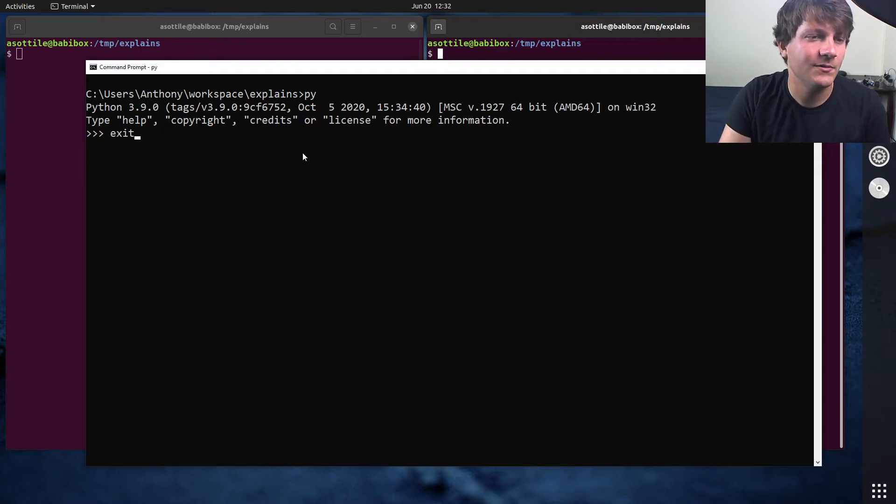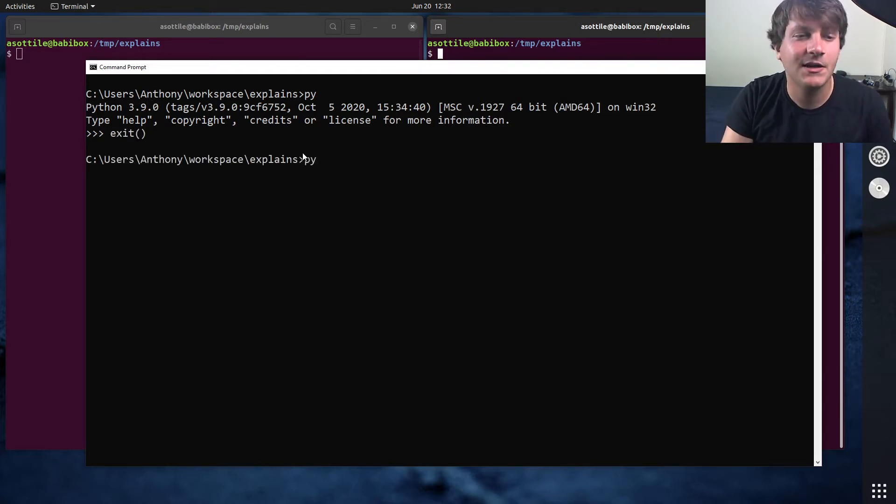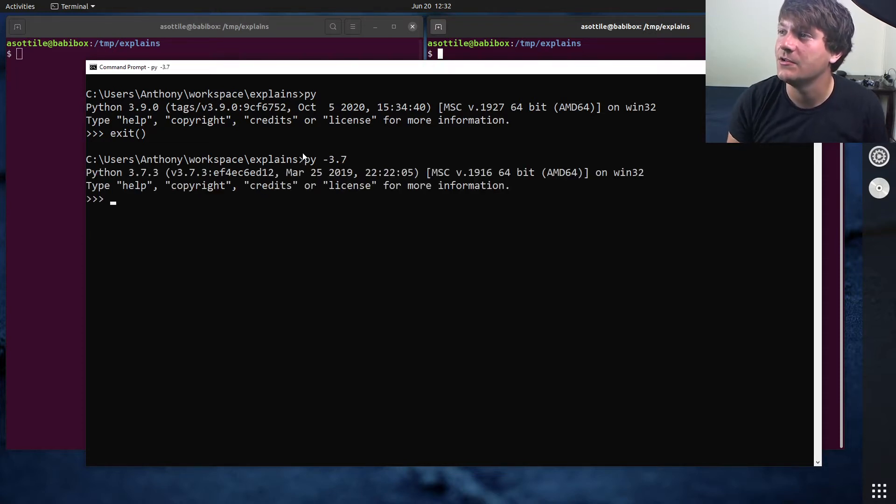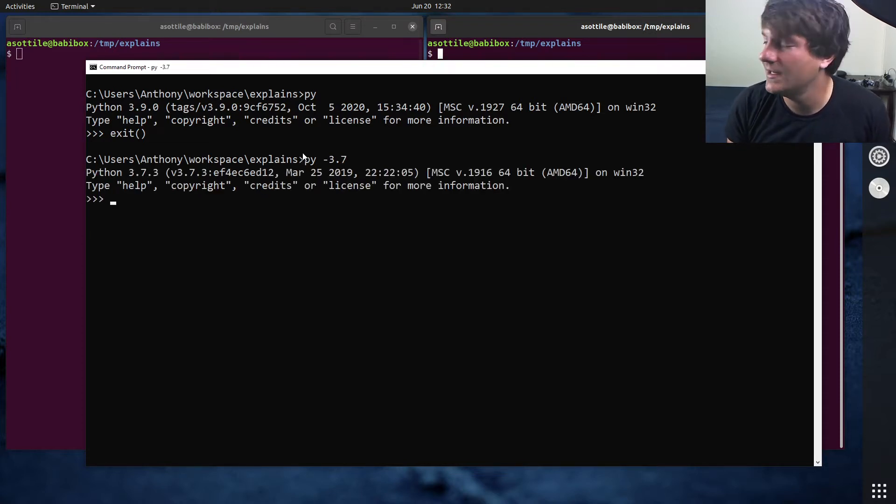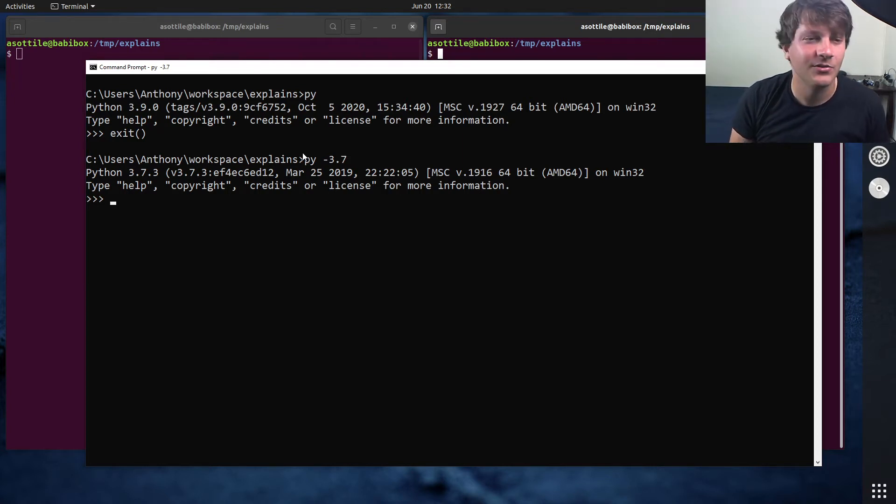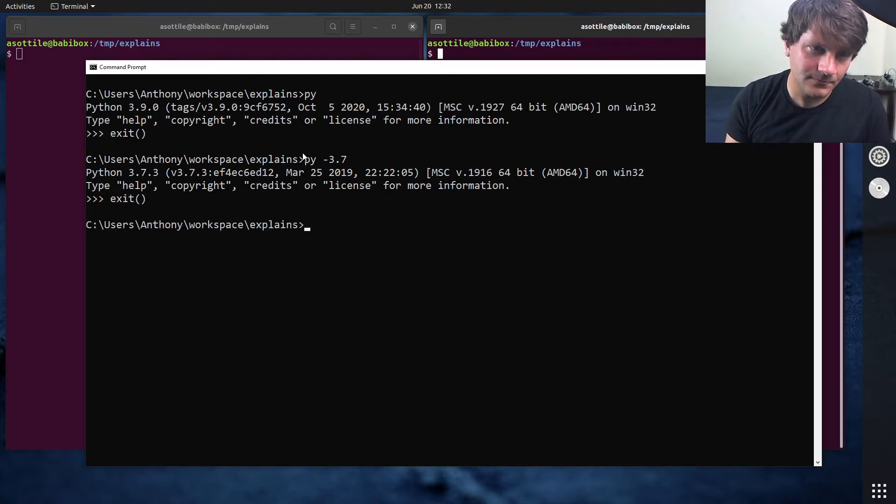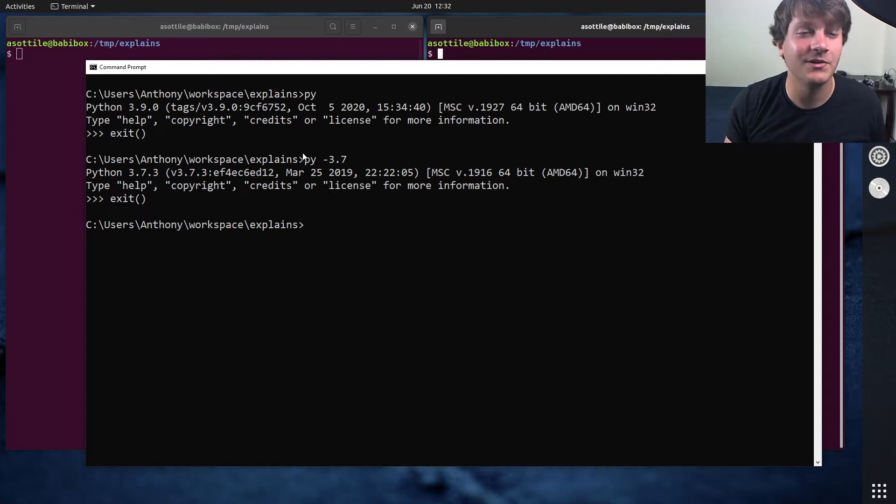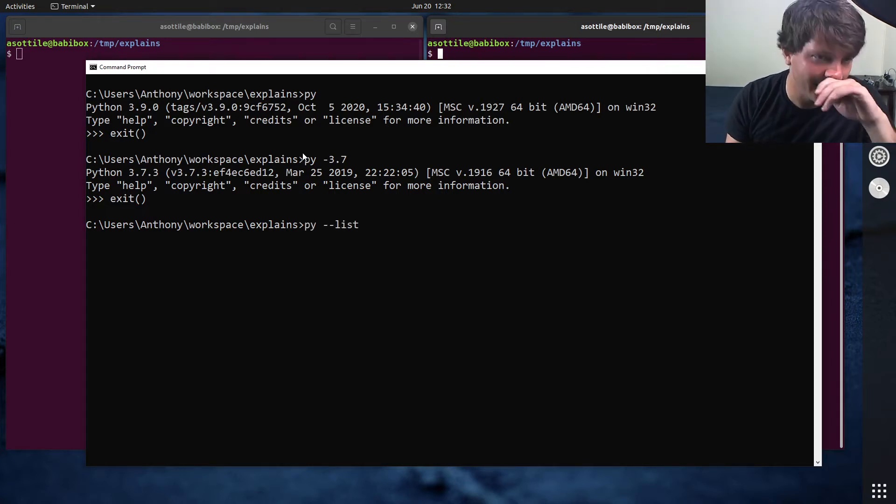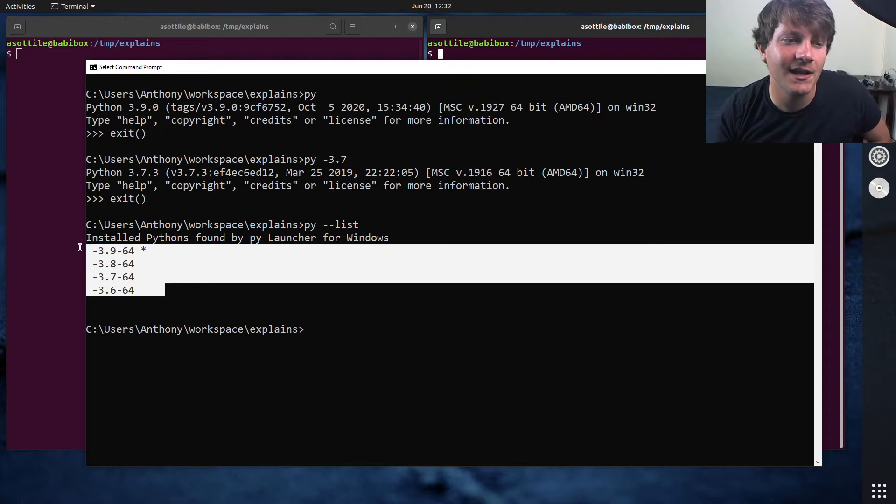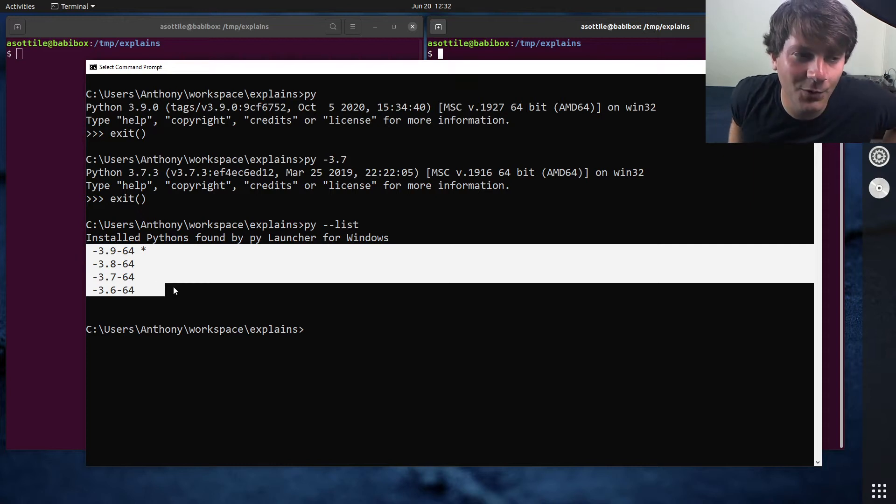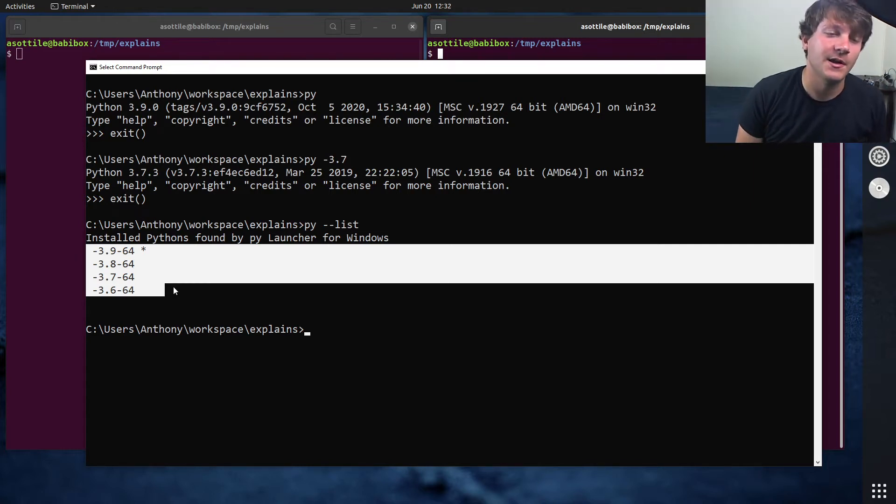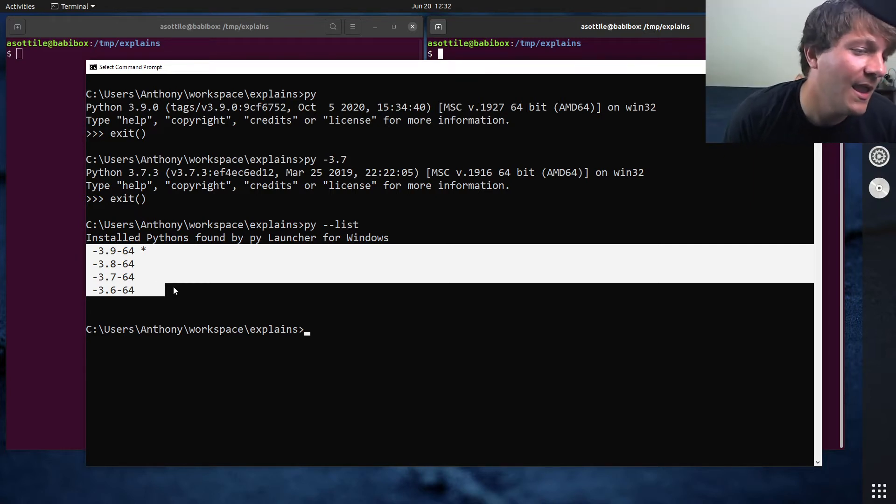And I don't always get that, because I can select other versions by specifying their version on the command lines. If I do dash 3.7, you'll see that I get a particularly old Python 3.7.3. And I can get other interpreters that way as well. And you can actually list all of them by doing py dash dash list. And so you can see I have these four different versions of Python installed on my computer.